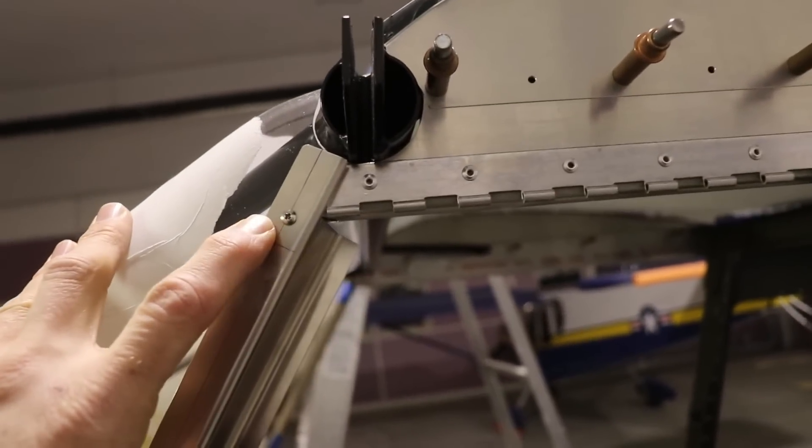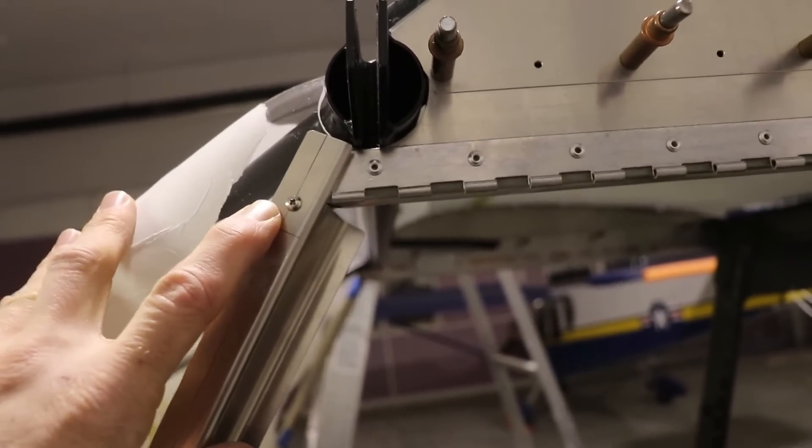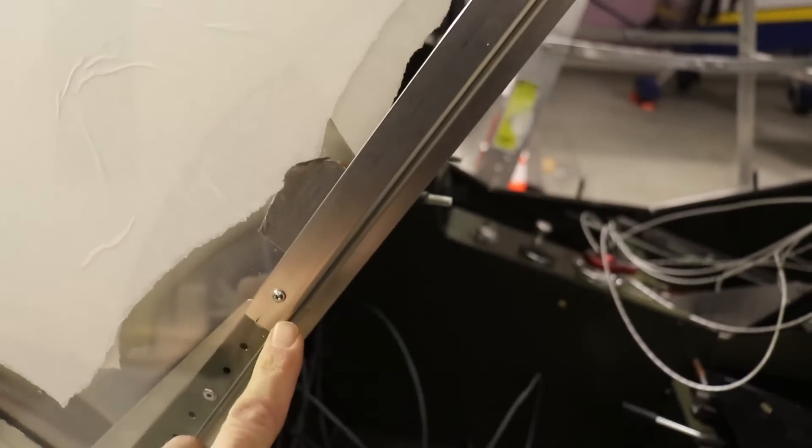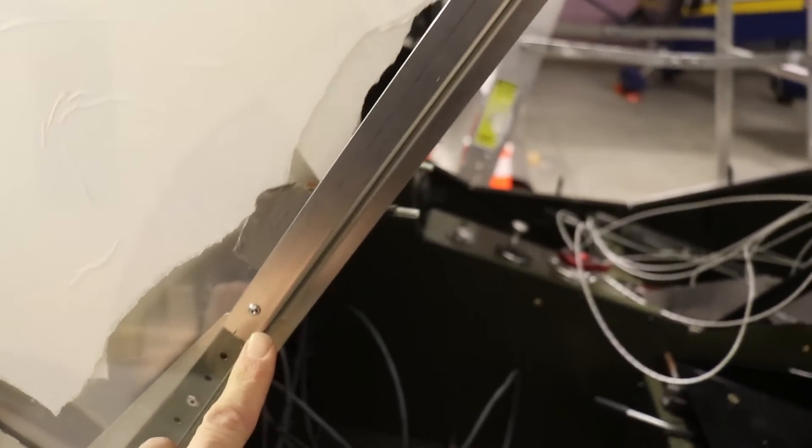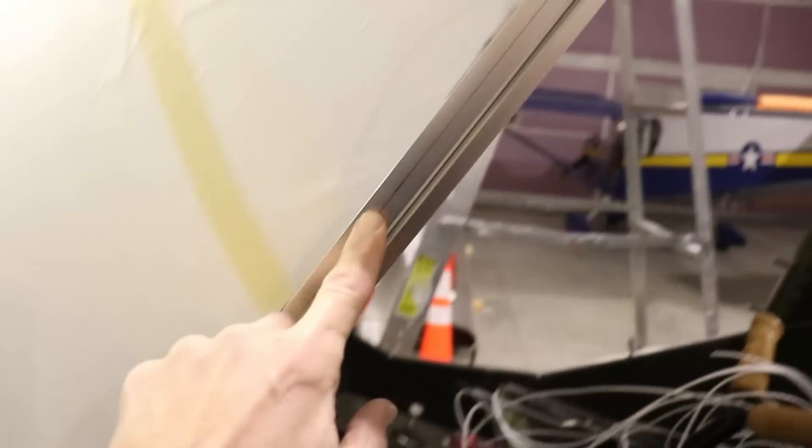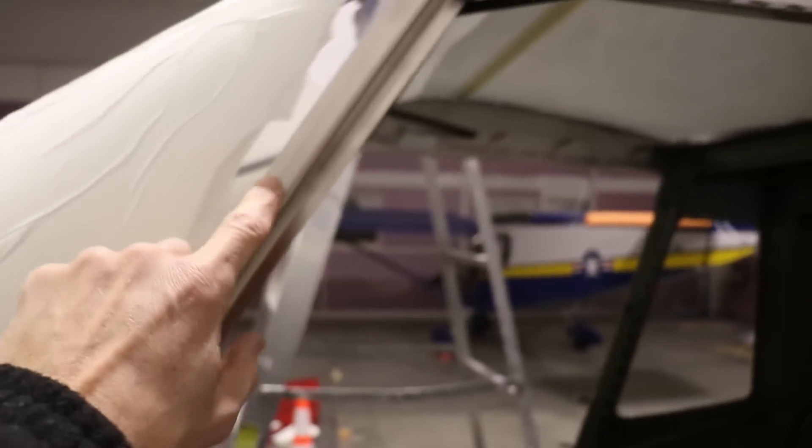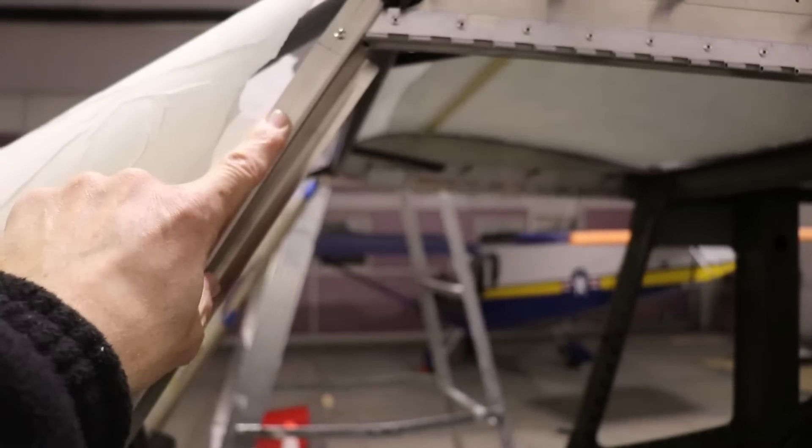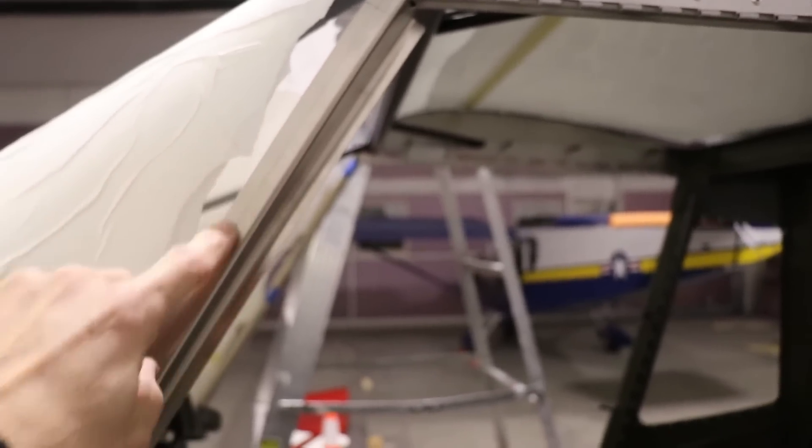I have one screw in the top and one screw in the bottom. What I need to do now is just drill some more holes in here and then this side will be done.